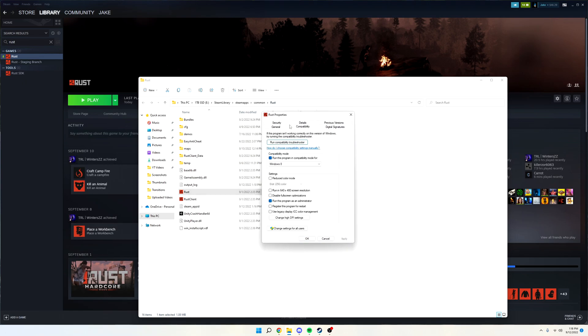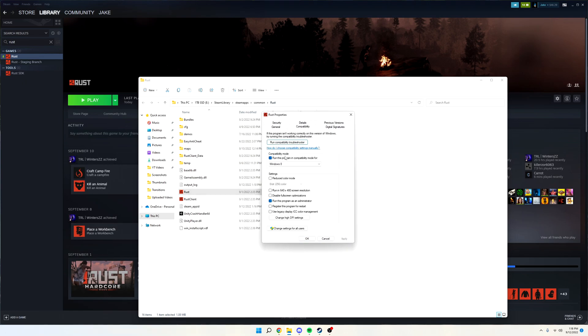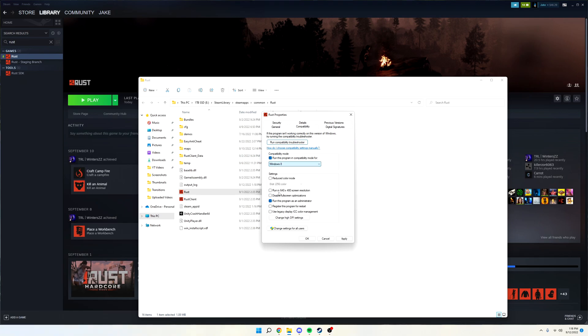Once this opens, go to Compatibility, and click Run This Program in Compatibility Mode for Windows 8. Make sure you don't click anything else, make sure it's Windows 8. And then you want to go down and click Run This Program as Administrator.